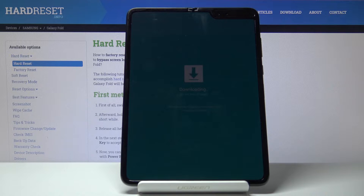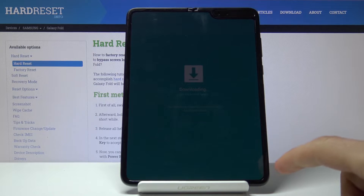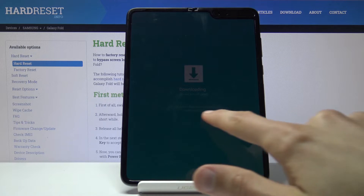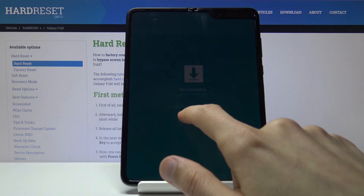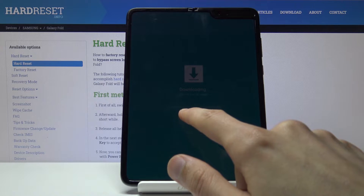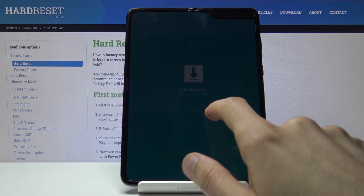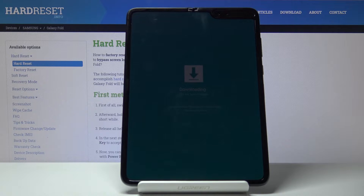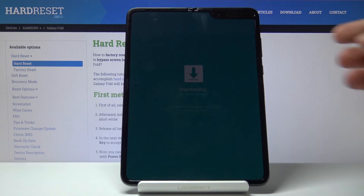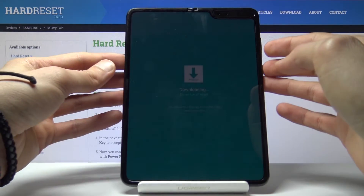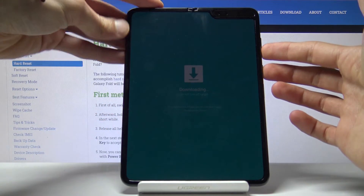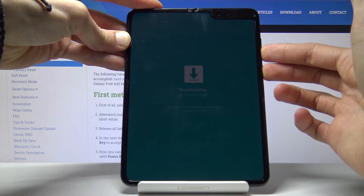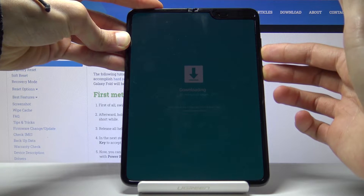So that is how you would access the download mode. To leave this mode, you can see it right here — it's a bit dim but it says volume down key plus power key for more than 7 seconds to cancel or restart the phone. So to leave it, we are going to hold the power key and volume down for more than 7 seconds.